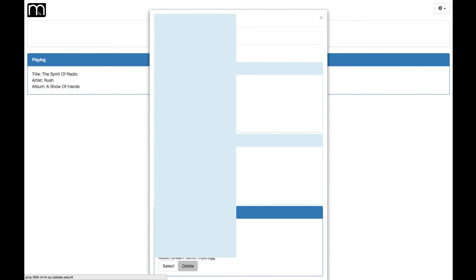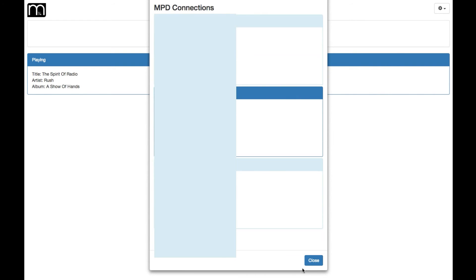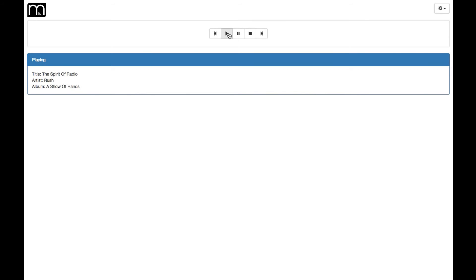Now we should be able to switch between connections. Say I want to listen to something else or someone else's MPD server because I like their music. They have graciously chosen to give me their connection information. So now we should be able to switch connections and play something from this server. There we go. Now we can listen to something on another MPD server.